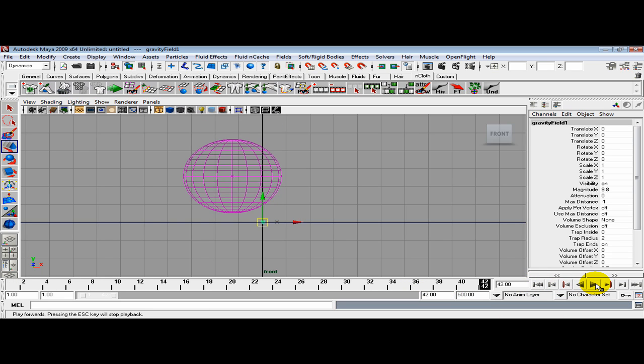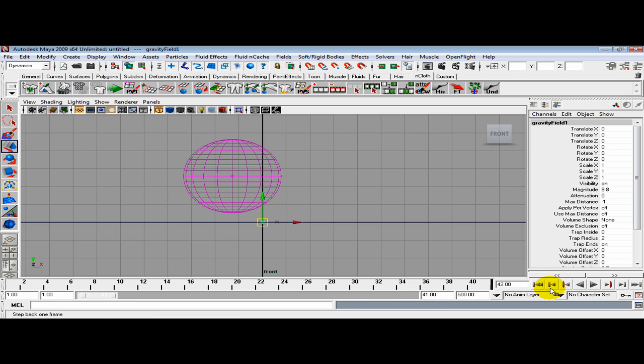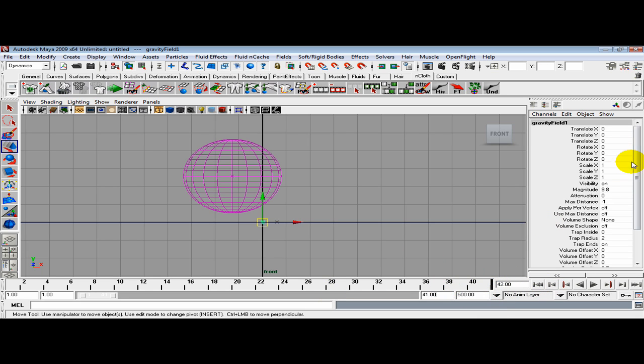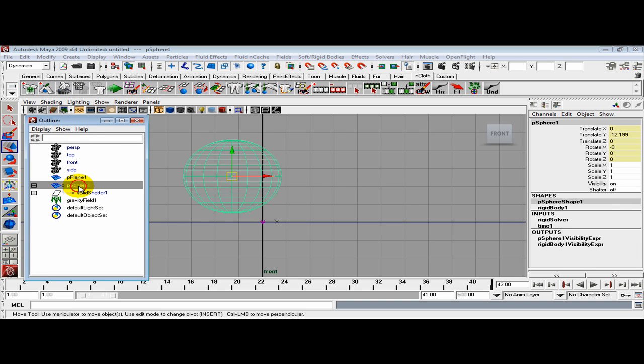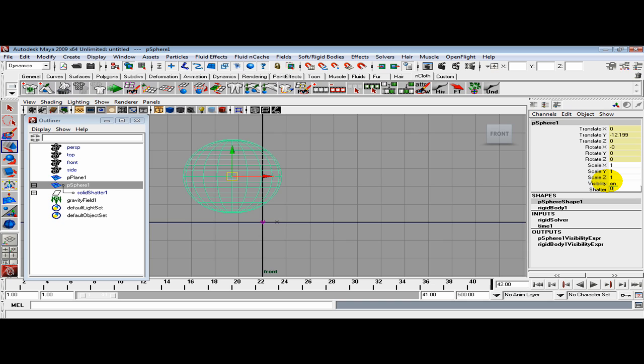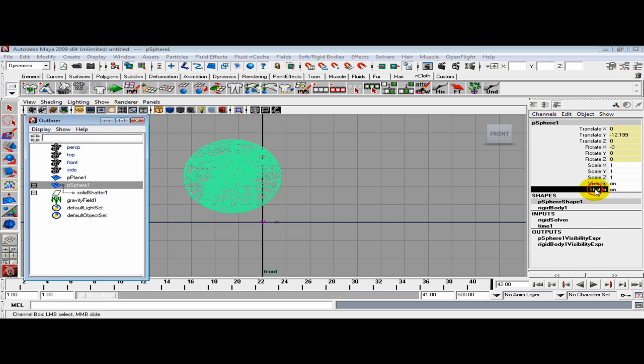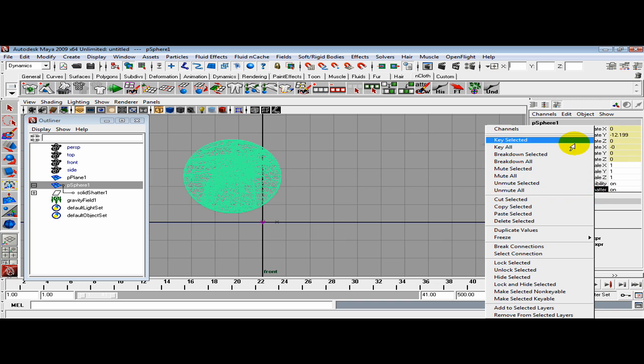Reset. Yeah, it did bounce. I want to stick with 41 because I don't want the bounce. I want it to hit the floor and burst open at the same time. At frame 41, grab the sphere in the outliner and turn that shatter on by pressing 1. Right click, Key Selected.